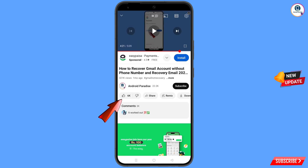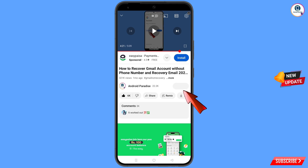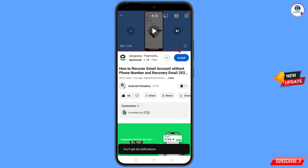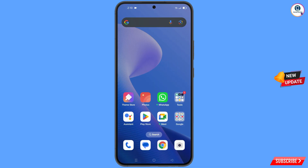Before moving further, like this video, tap on the subscribe button, tap on the bell icon, and tap on 'All' to get all notifications for the latest uploaded videos.